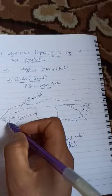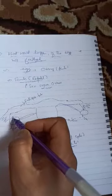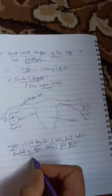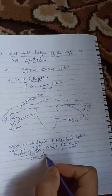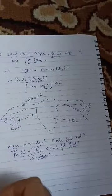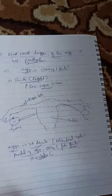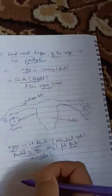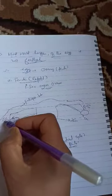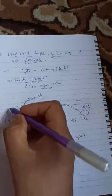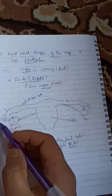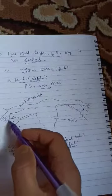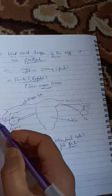The egg from the ovary enters the fallopian tube. The fallopian tube has finger-like projections called fimbriae. These help capture the egg and move it through the fallopian tube.